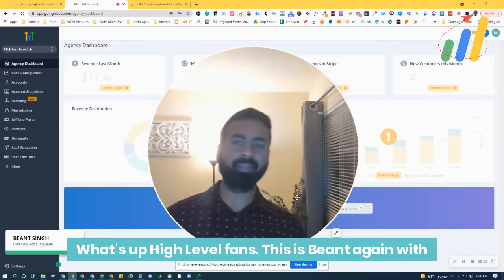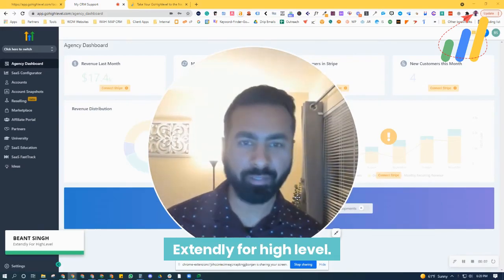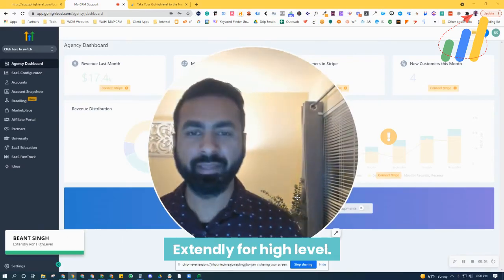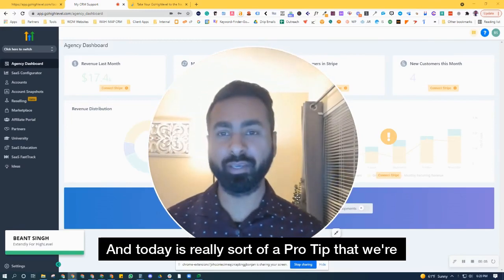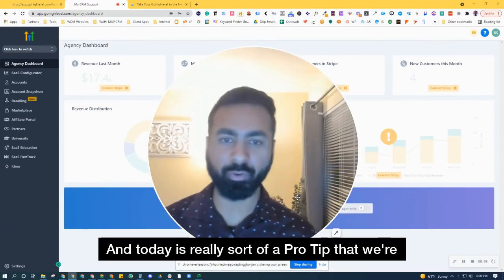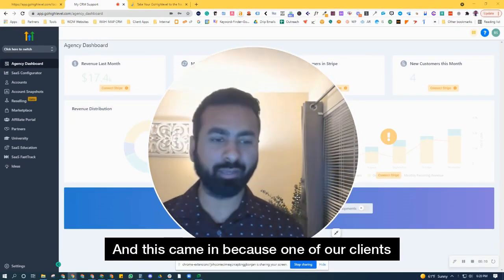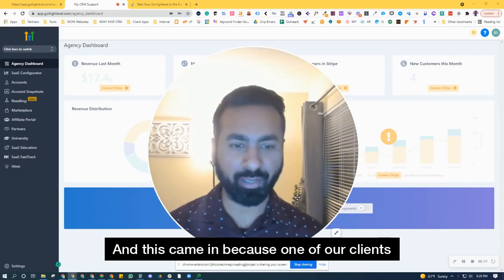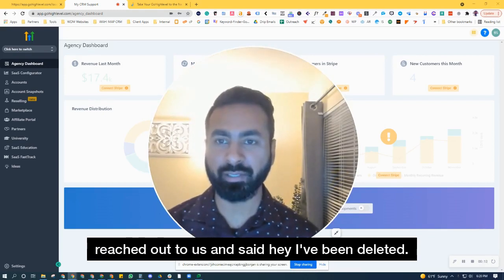What's up, High Level fans? This is Beyoncé again with Extendly for High Level. And today is really sort of a pro tip that we're going to discuss. This came in because one of our clients reached out to us.